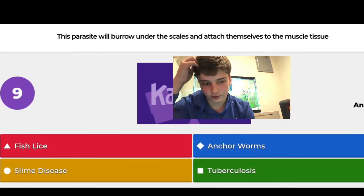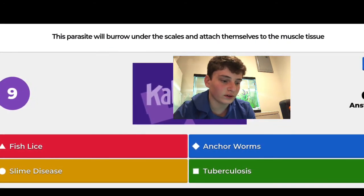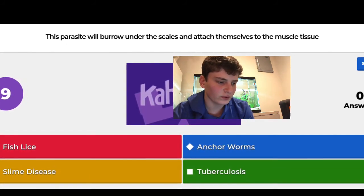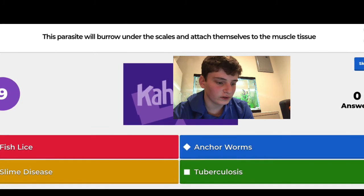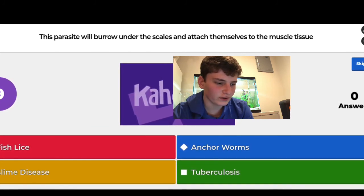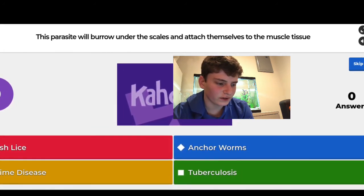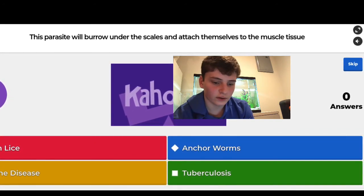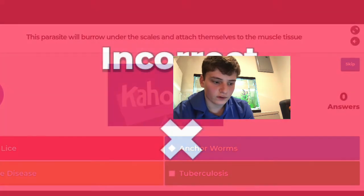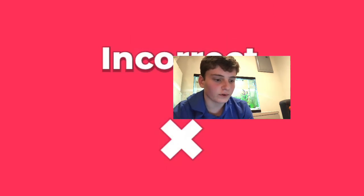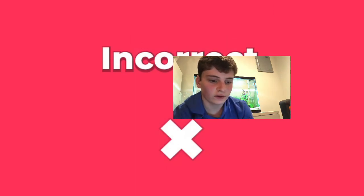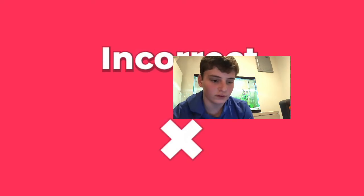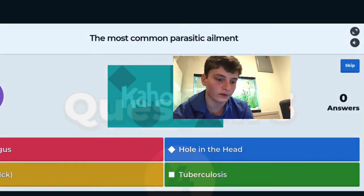Question two: this parasite will burrow under the scales and attach themselves to the muscle tissue. I'm pretty sure it's fish lice because I know anchor worms are like... I got it wrong — it was anchor worms. This one is more difficult; I've never had to deal with fish lice or anchor worms before.